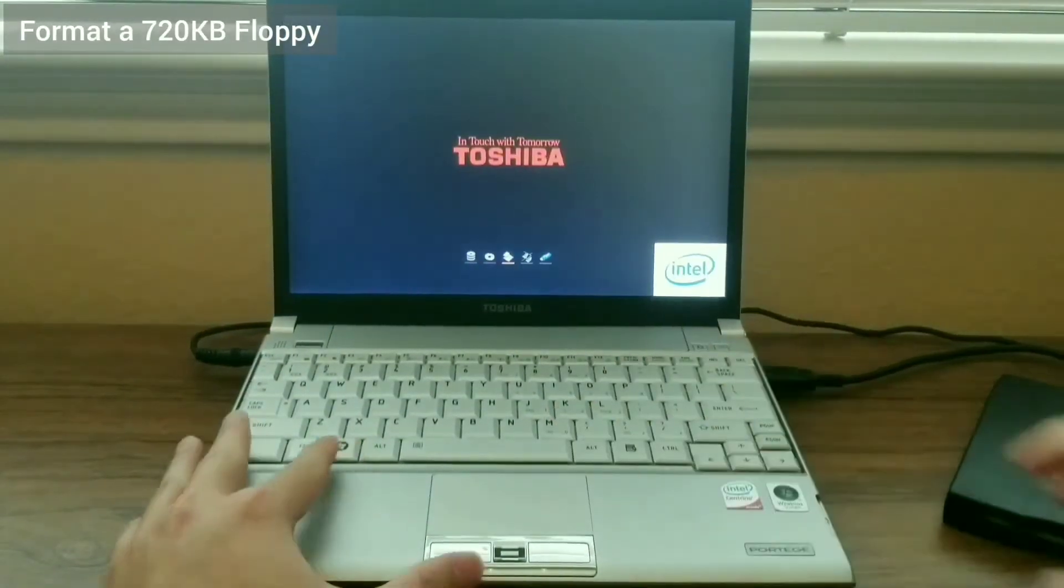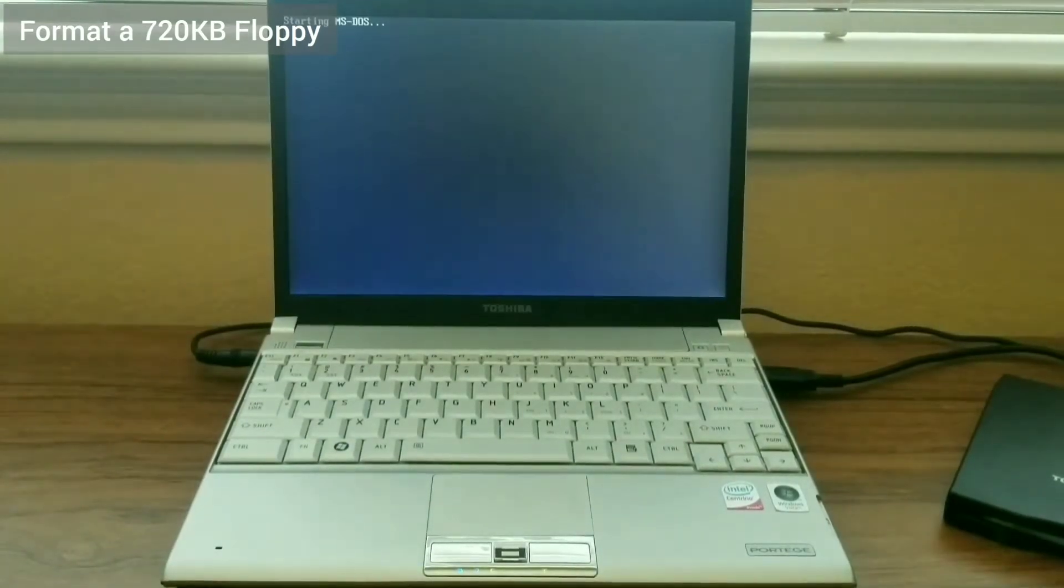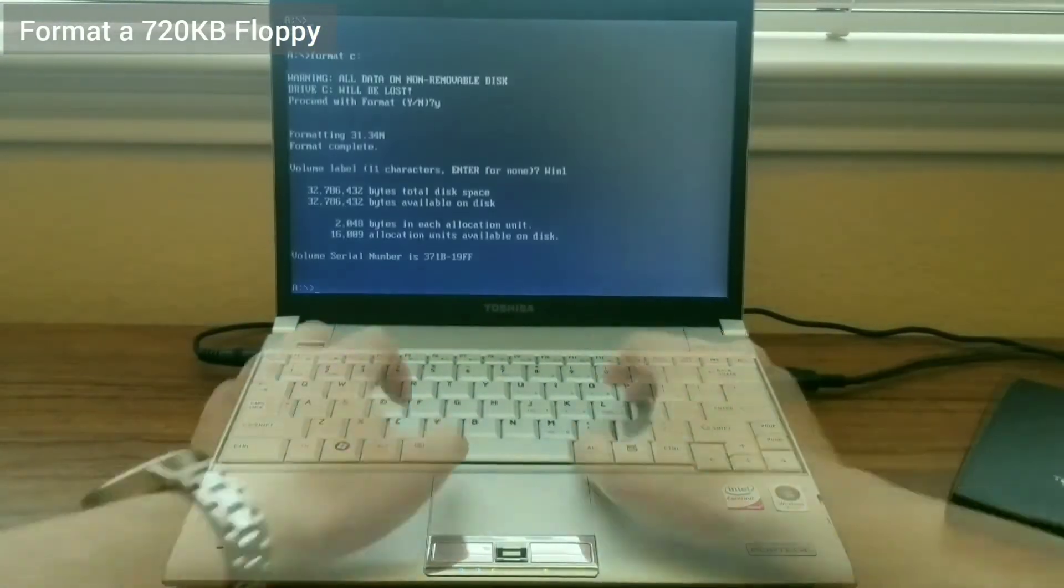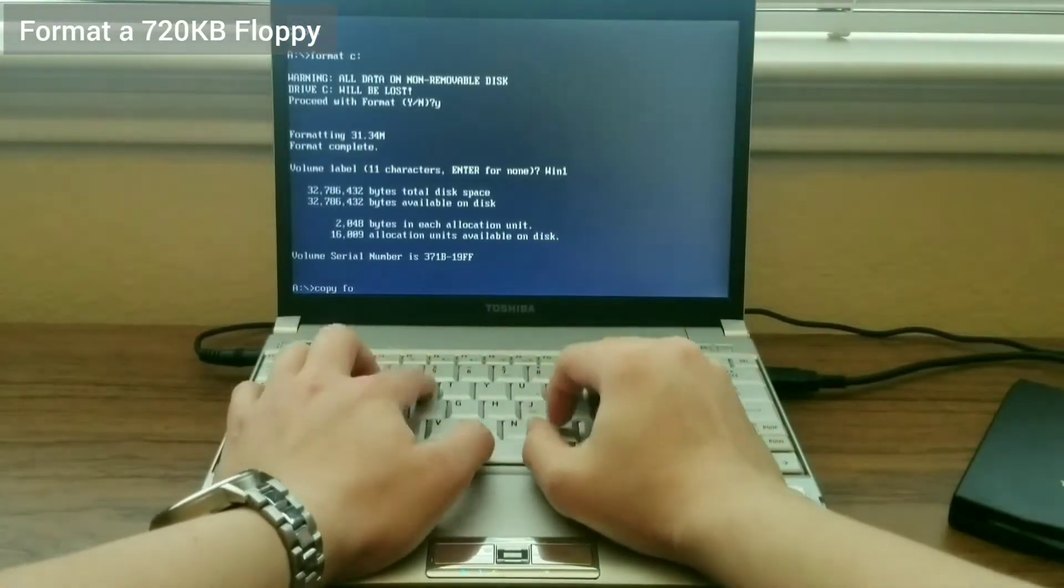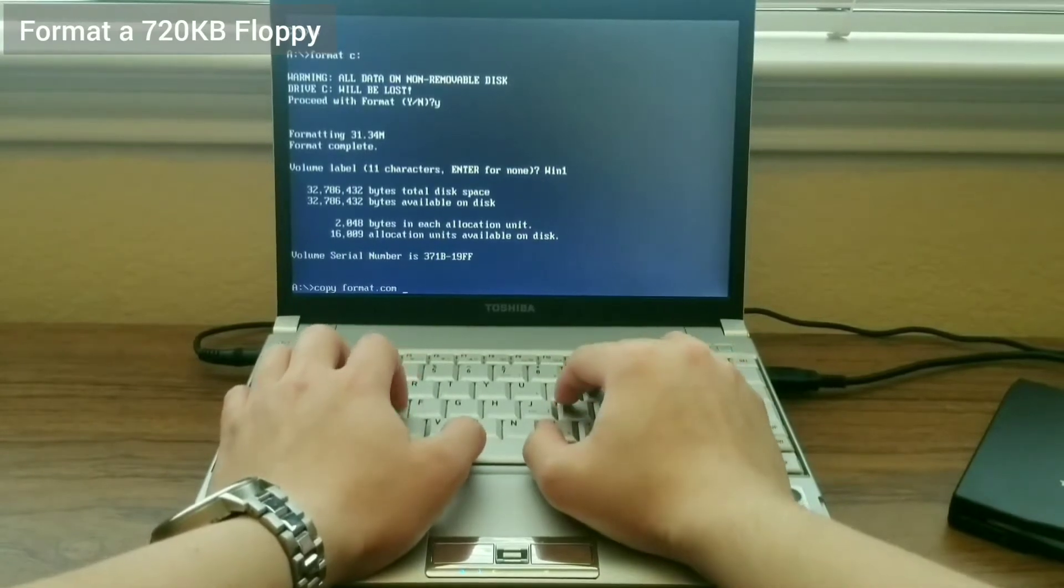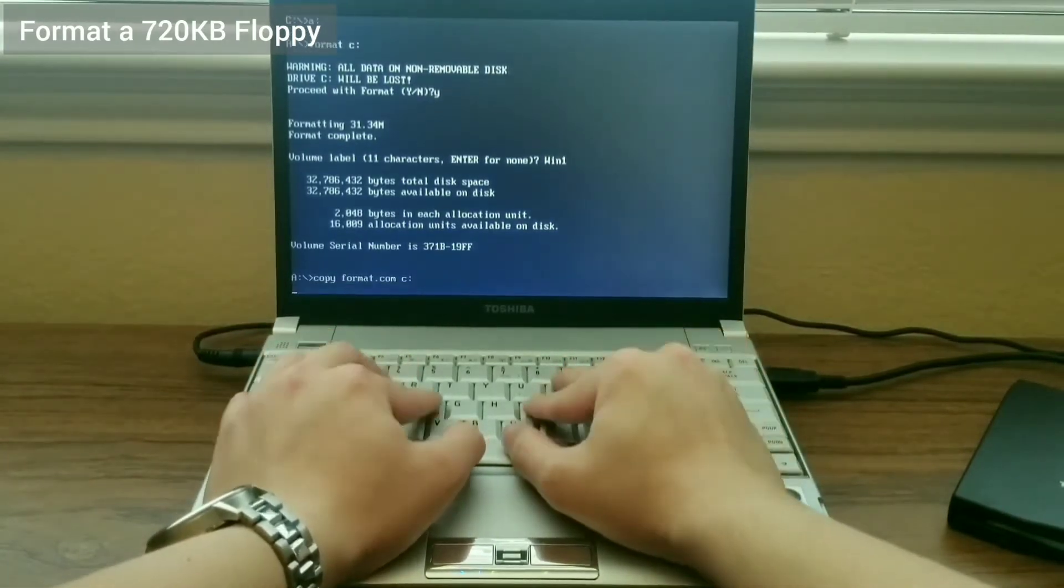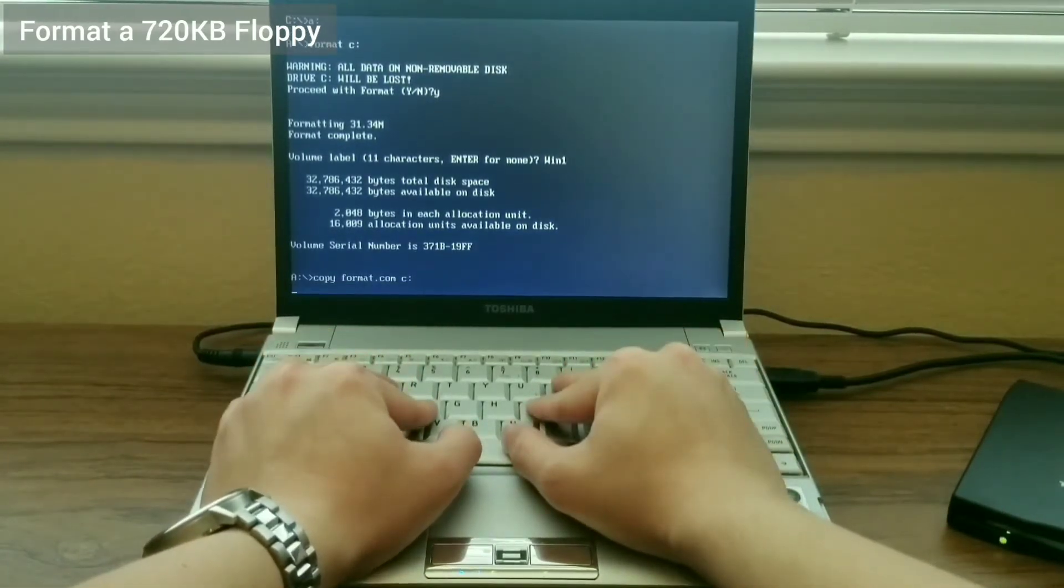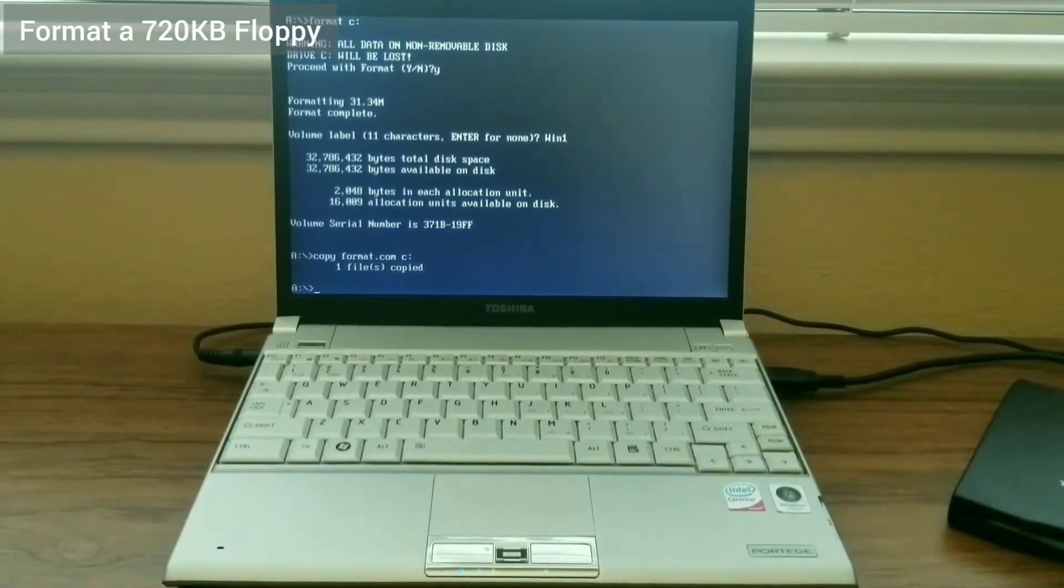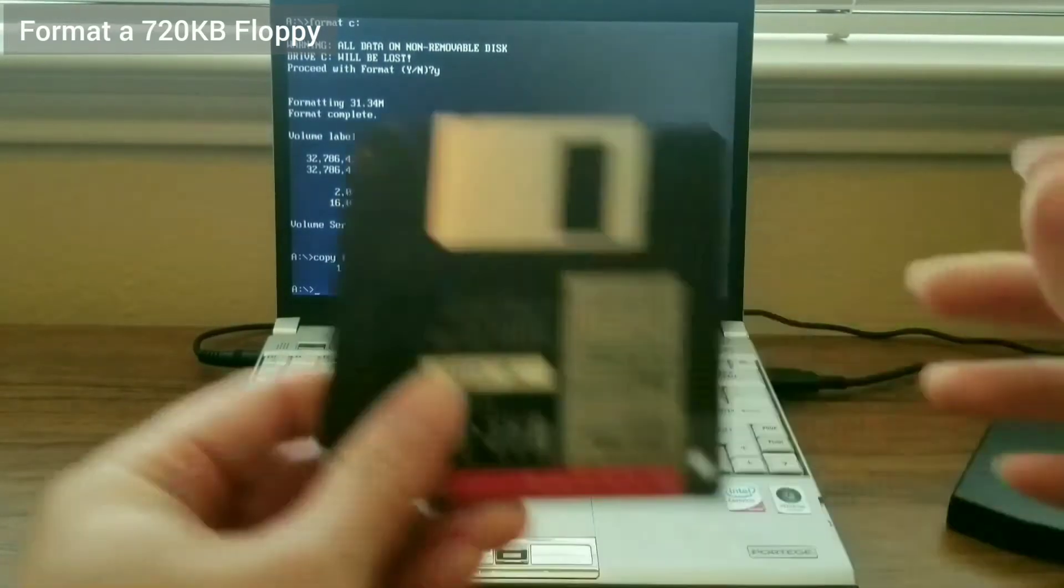I insert a MS-DOS 6.22 floppy to boot the laptop. This is because I need to format a 1.55 megabyte floppy into a 720 kilobyte floppy. For that, I need the format command. I copy it over onto the CD drive.